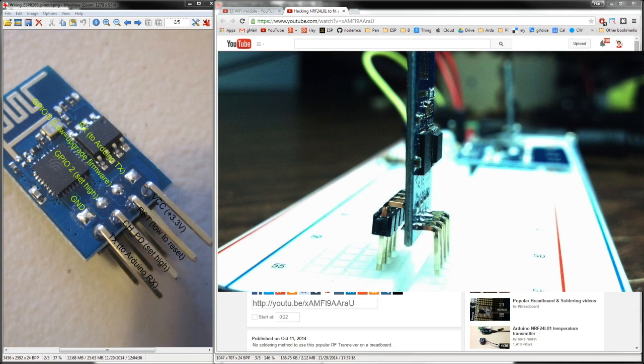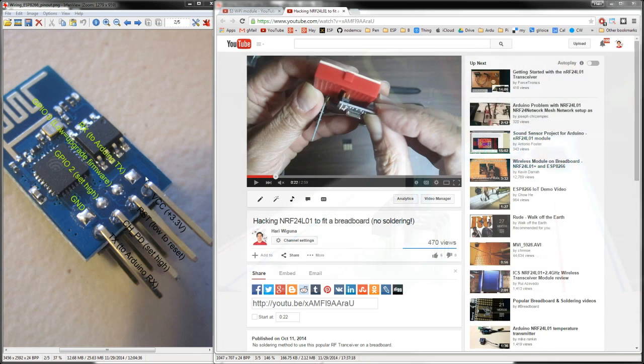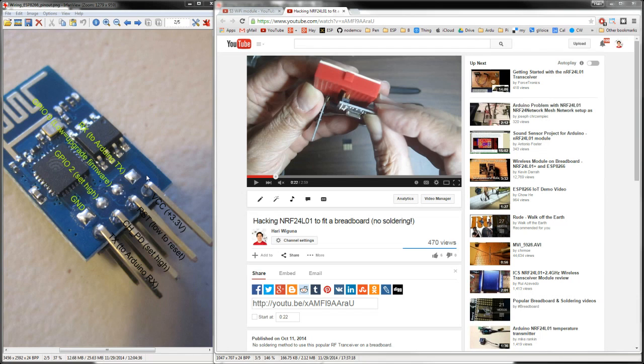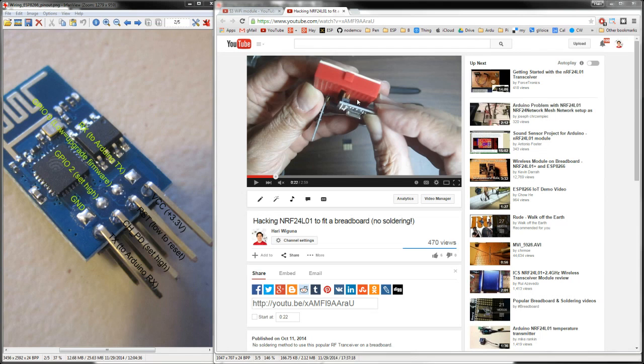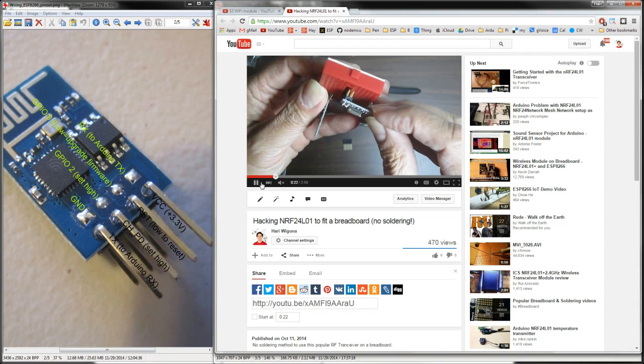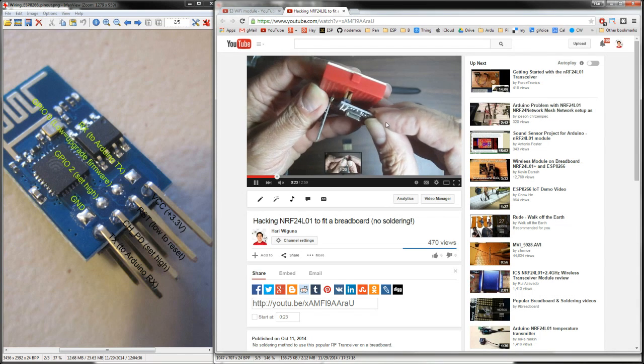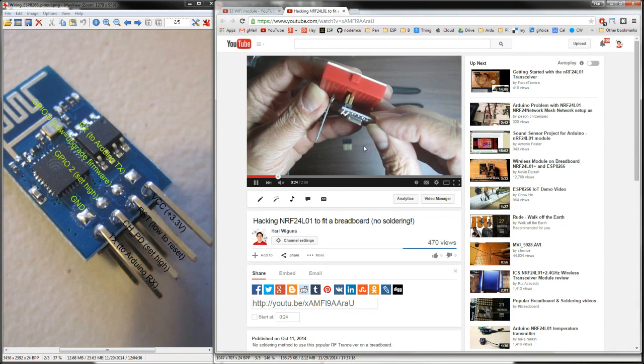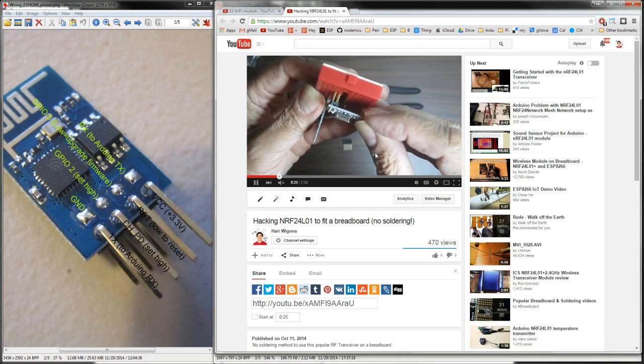But if yours already came with headers and they're very close like this and you can't plug it in, and you don't want to use female to female headers because it'll just be messy, or you don't want to unsolder them, here's a trick I came up with.